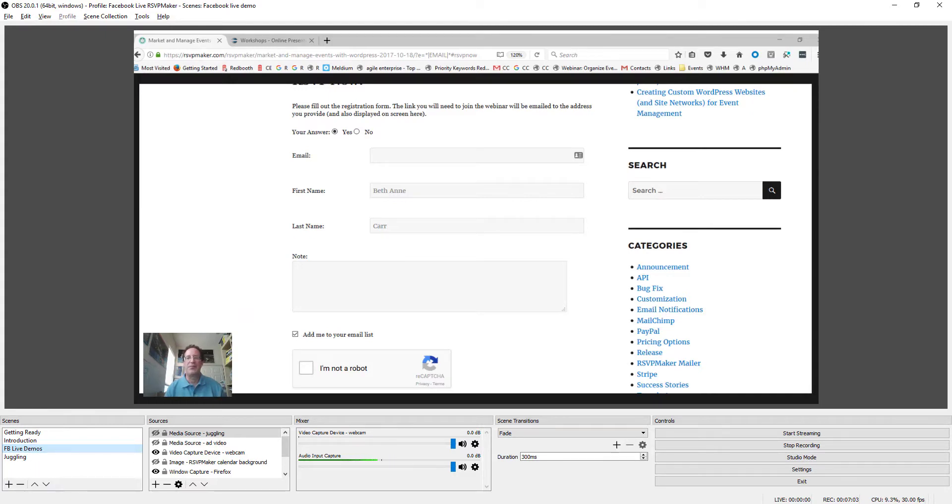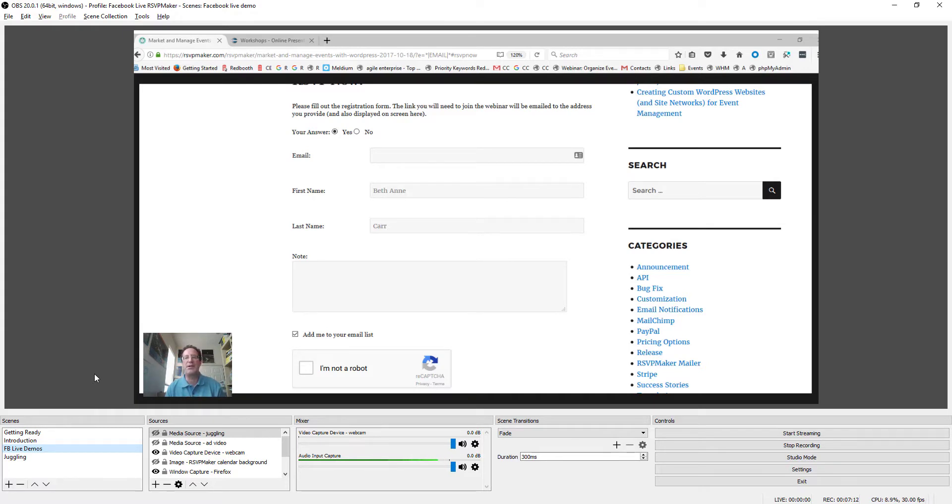All right, so those are some of the things that are possible using the OBS software. It's actually a lot for one person to do. It might be better to try it with an assistant who can handle some aspects of this production while you're the one who's actually speaking and demoing.